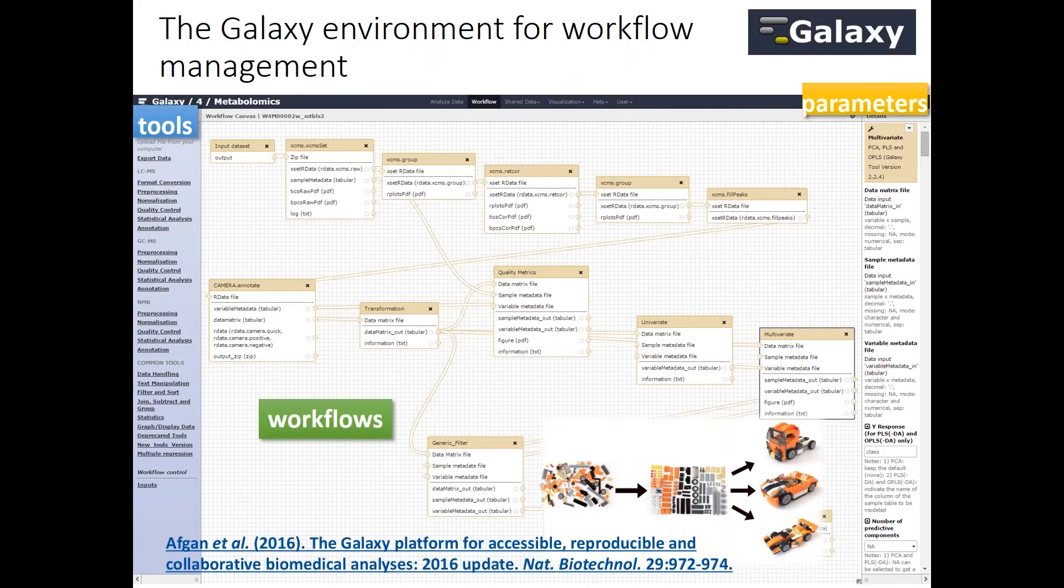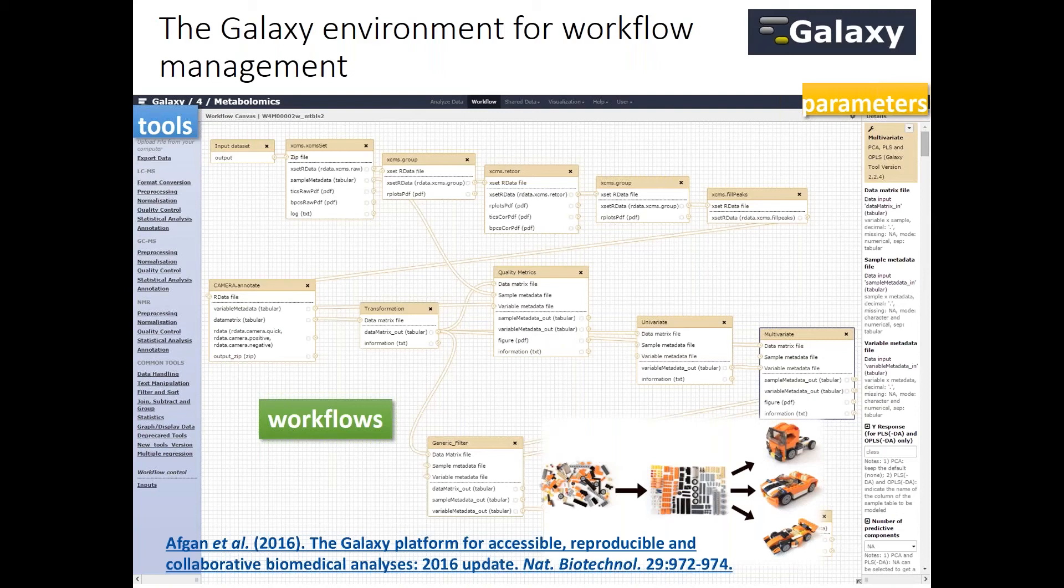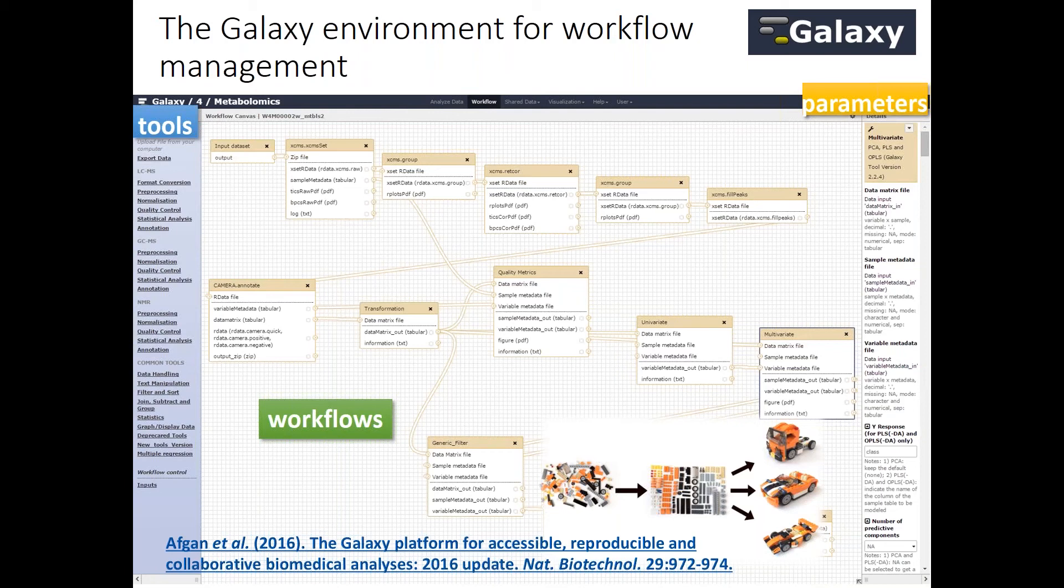Galaxy environment is a very nice environment to perform such things. Here you have a typical Galaxy interface. On the left-hand side you have the tool panel with all the tools which are available that you can use and chain as you want to build your workflow here on the canvas.